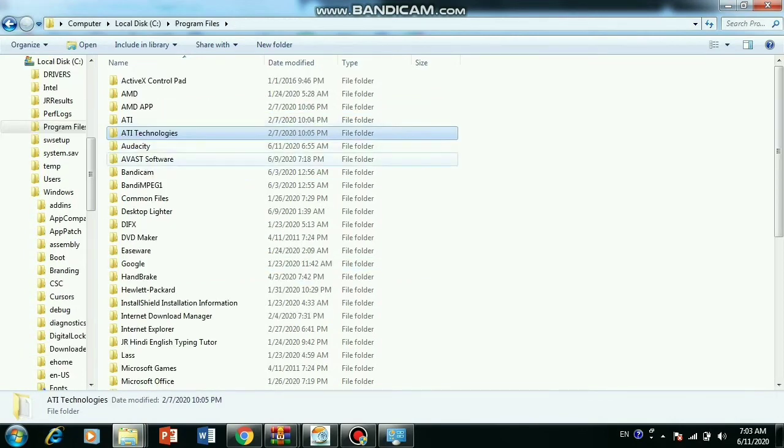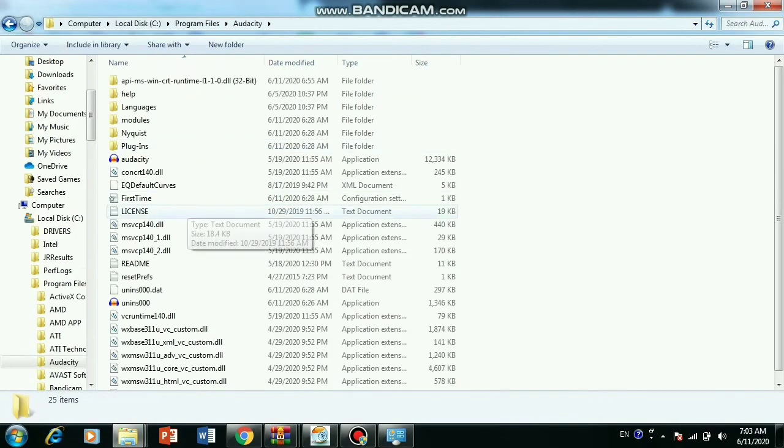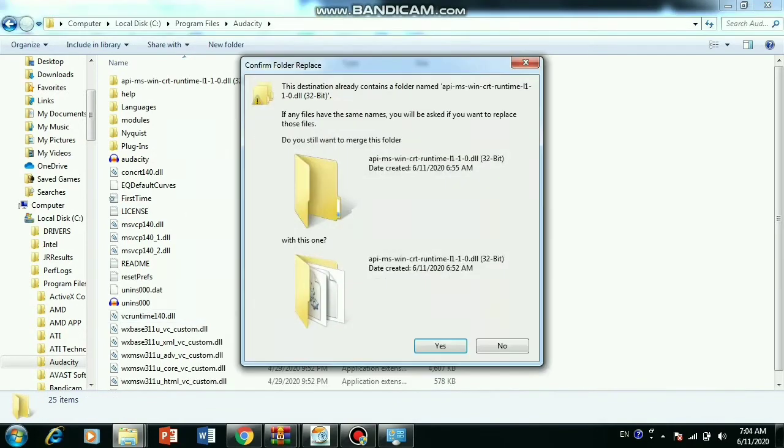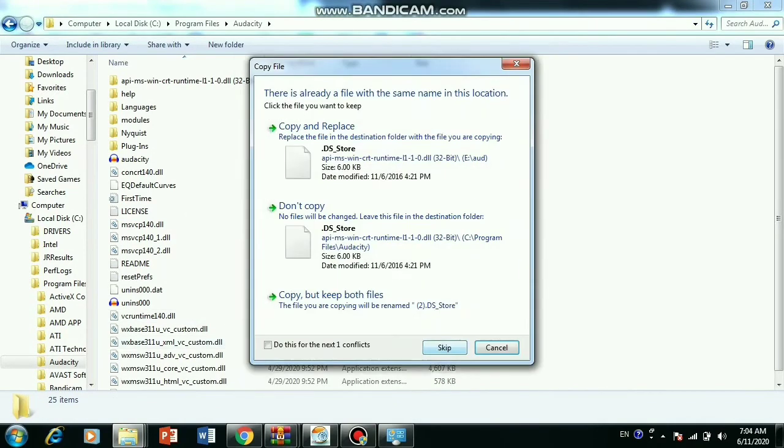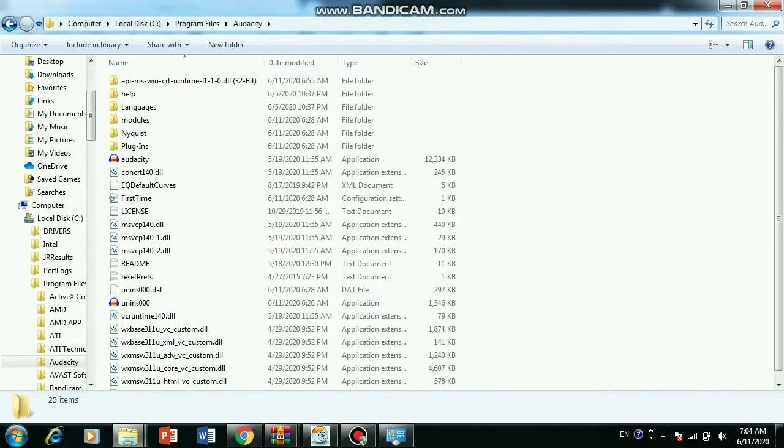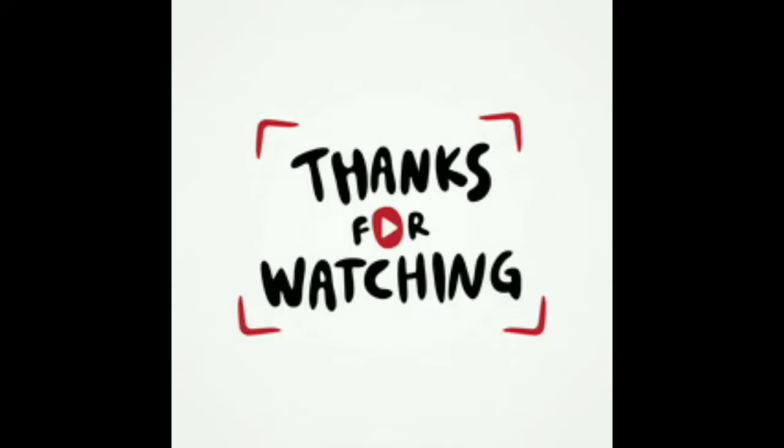So go to the program file and paste your file in the selected folder. And then restart your computer for the safer side and your program will be running. Thank you for watching the video.